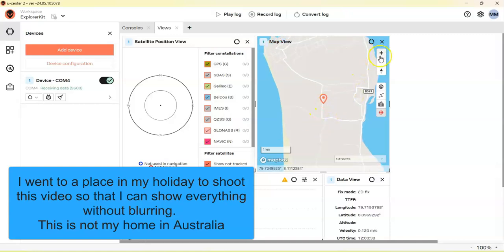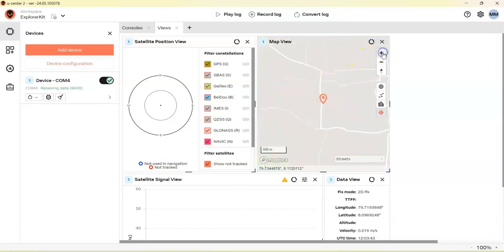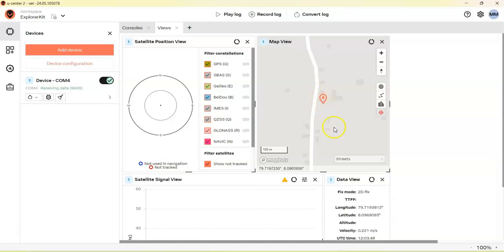So when the other LoRa module with GPS moves, this one will also move. Now we can see it is here. For the Google Map also, we got the longitude and latitude here.